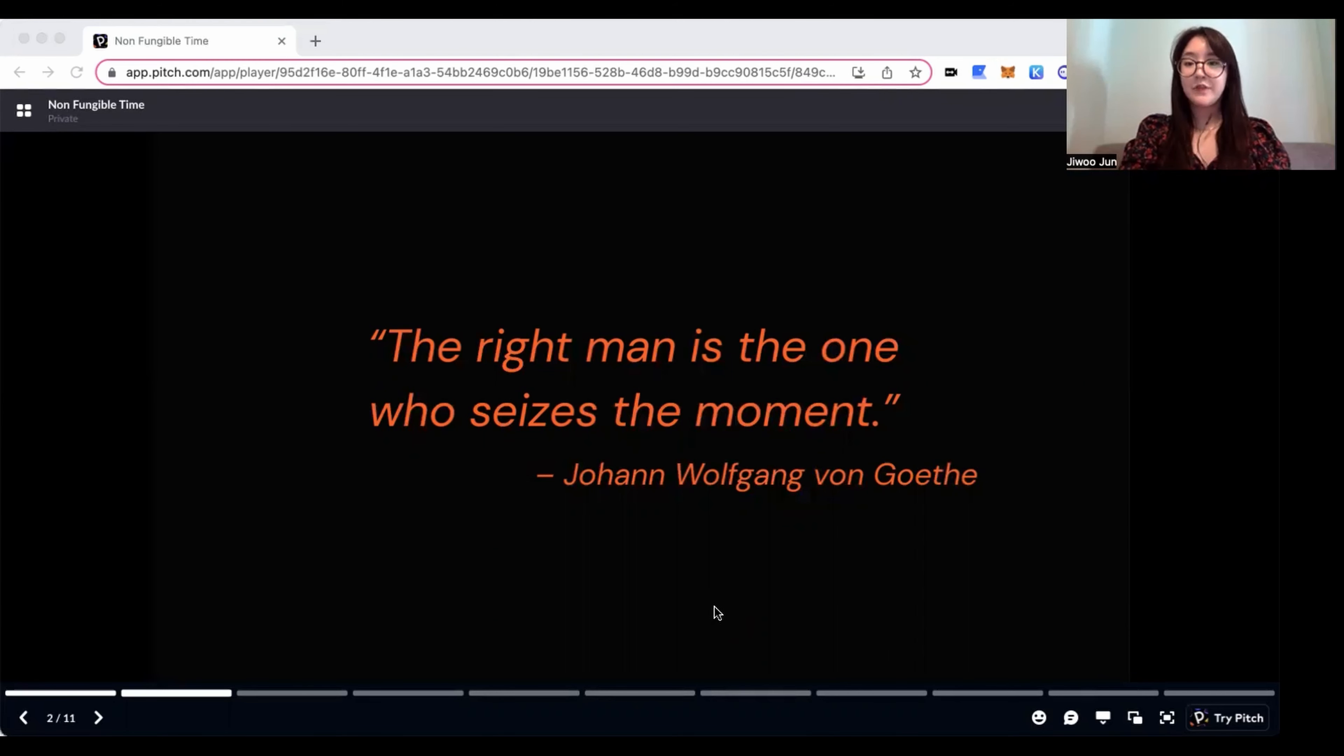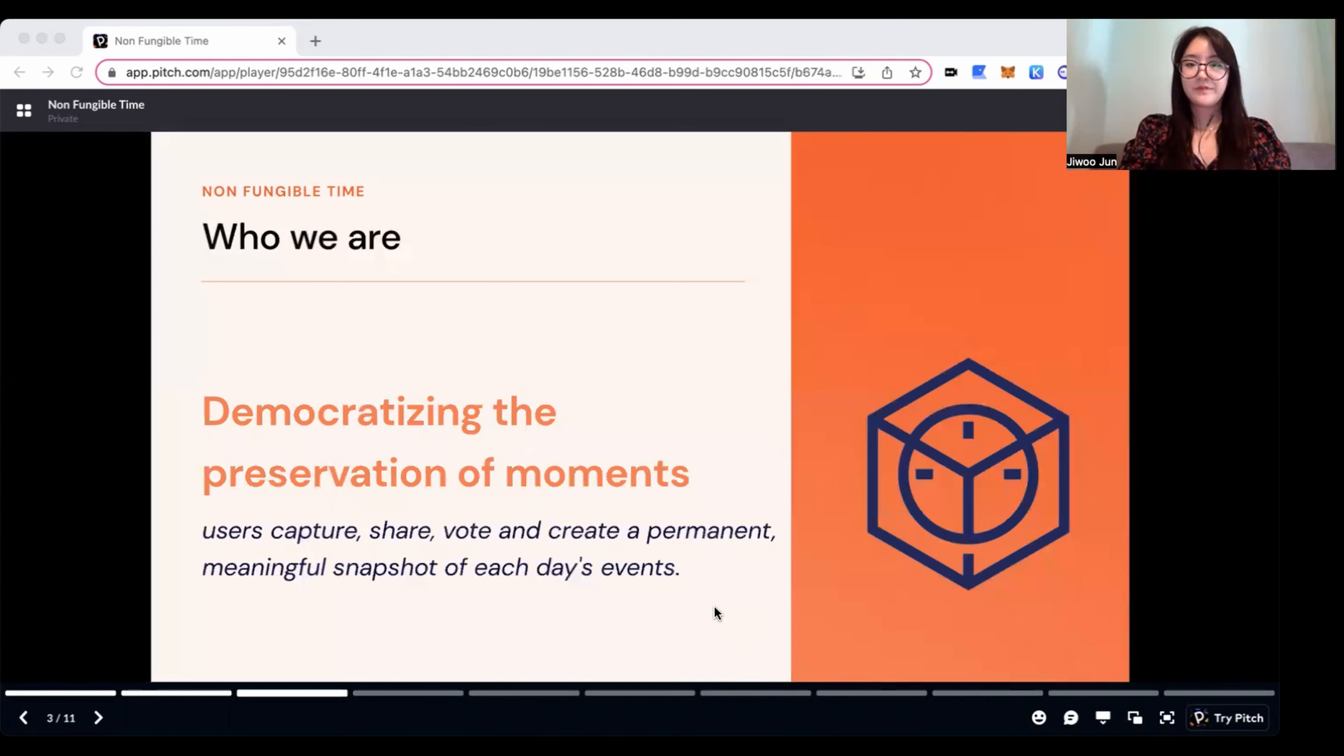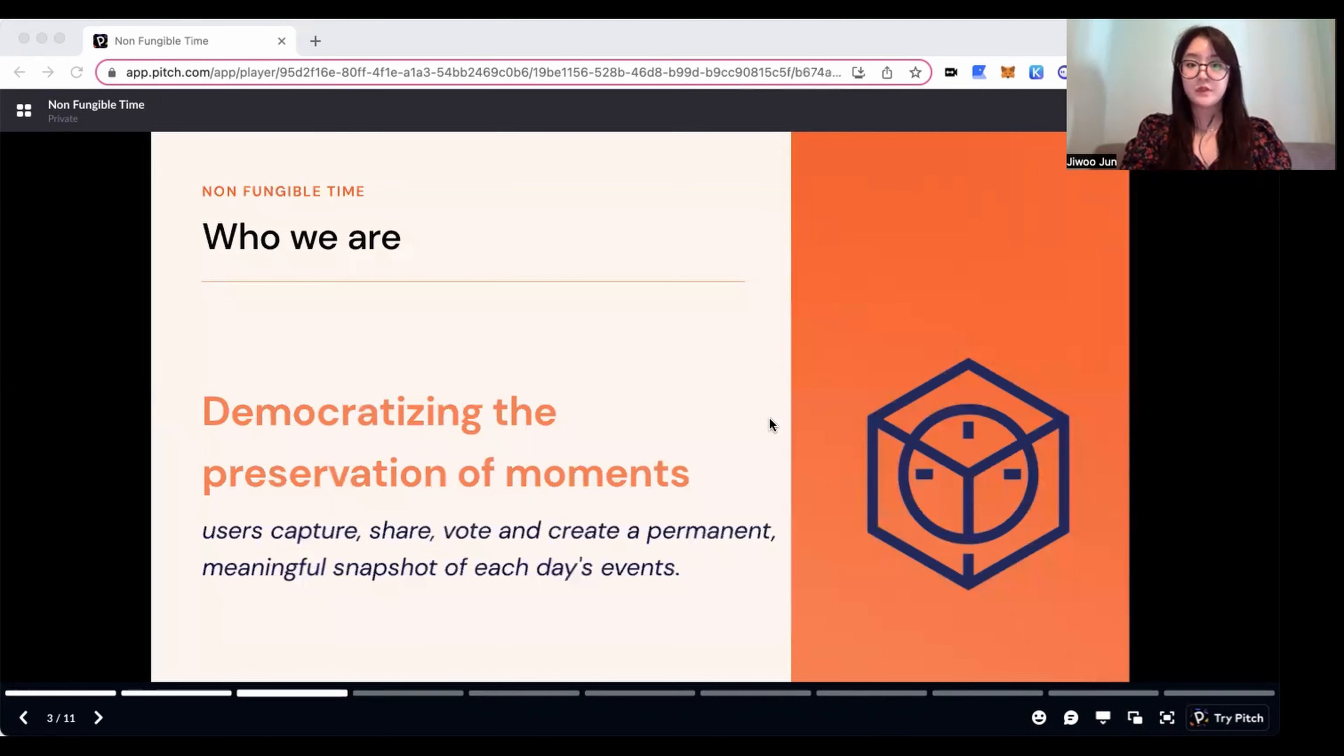Hi, this is team Non-Fungible Time. Non-Fungible Time is here to expand the world of social media.